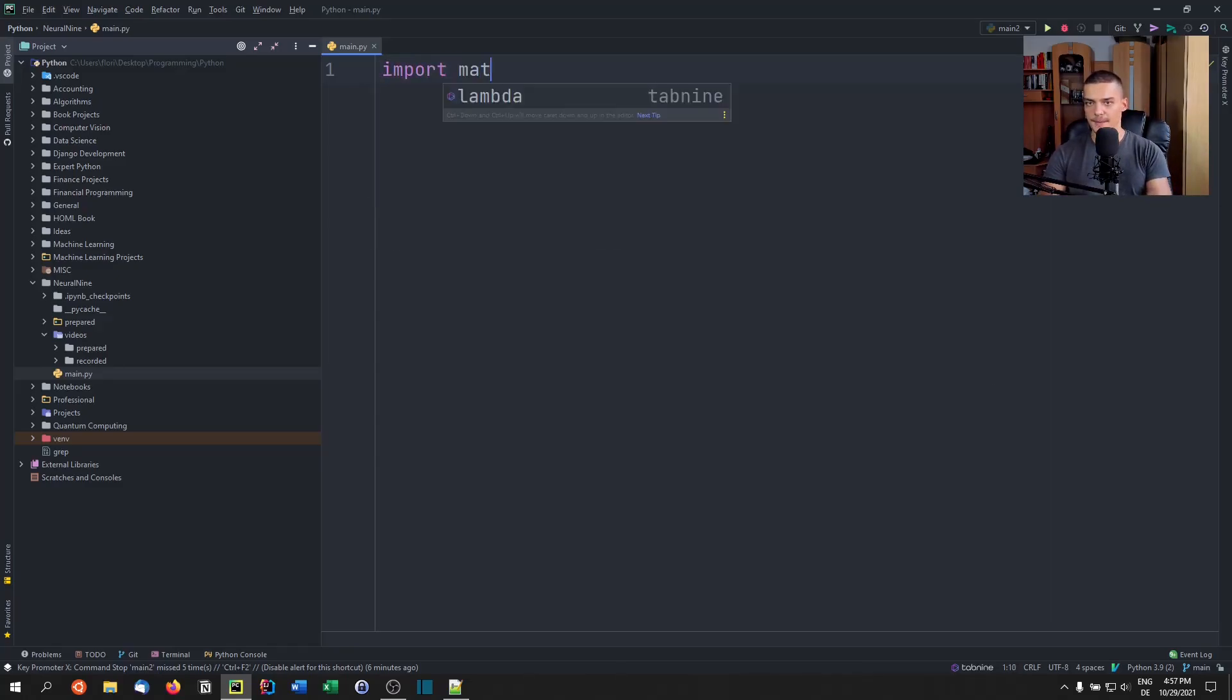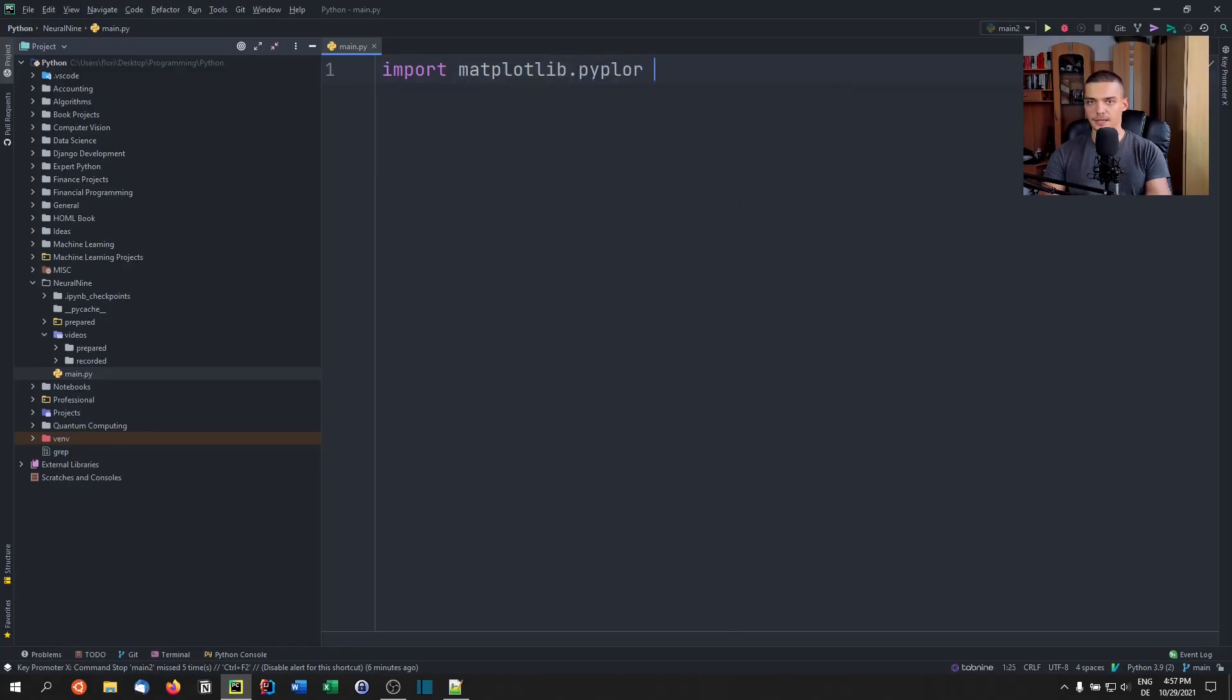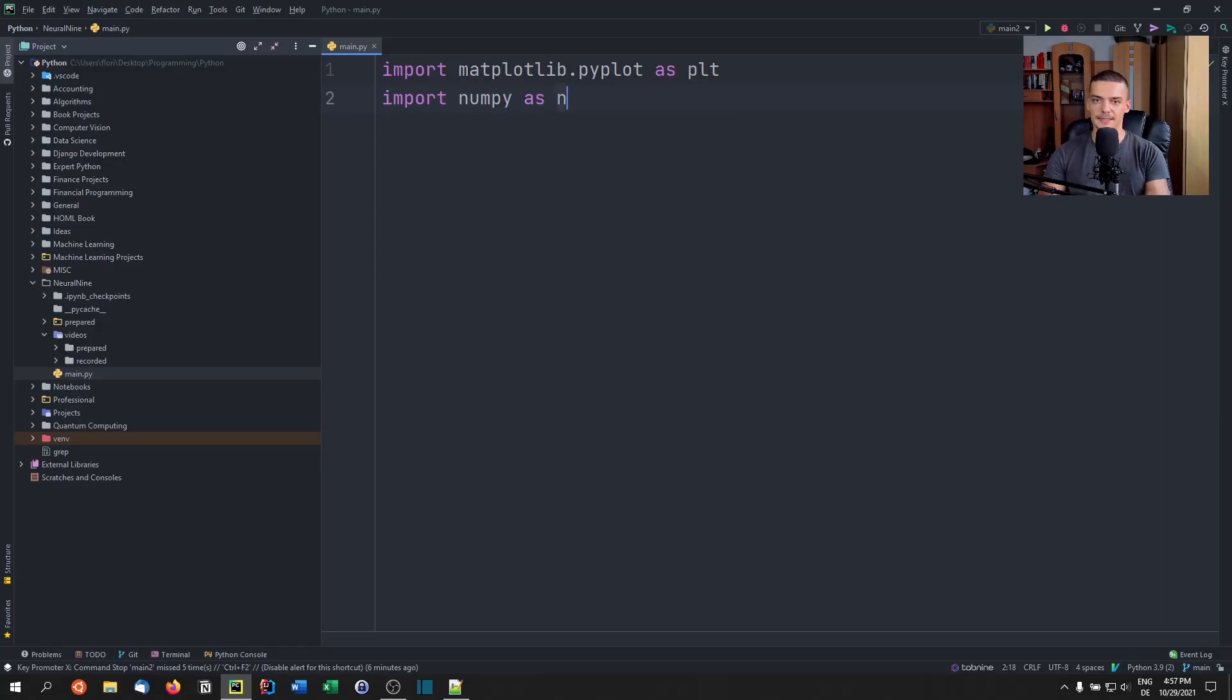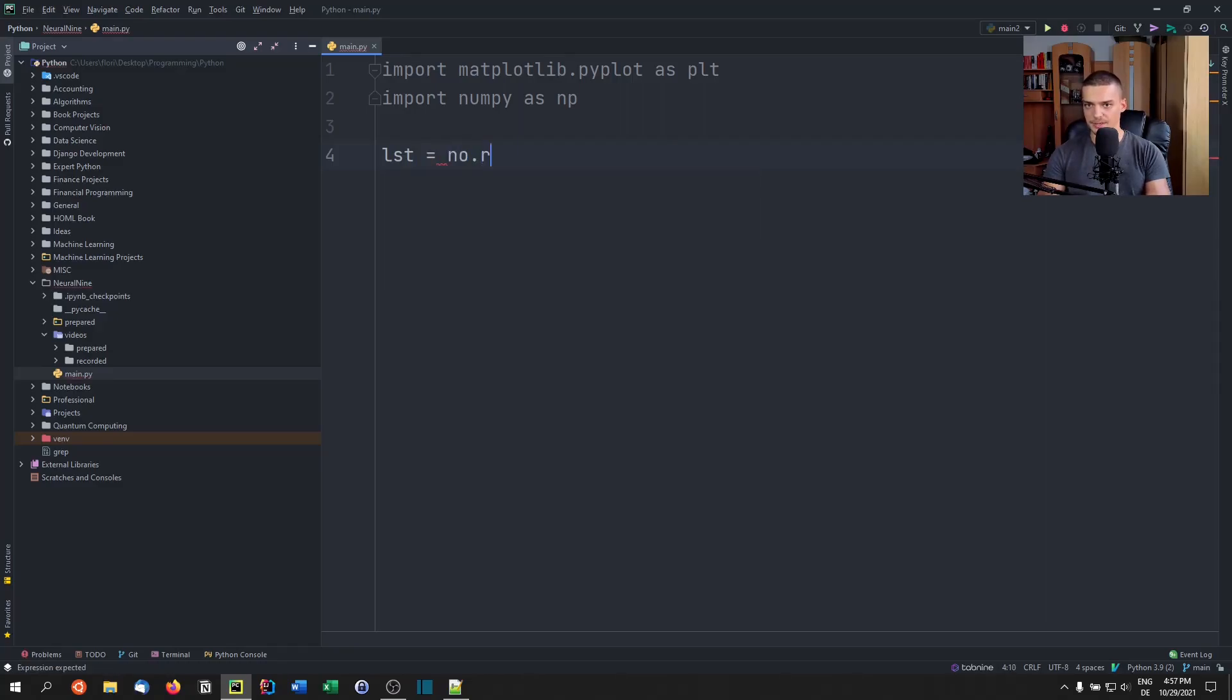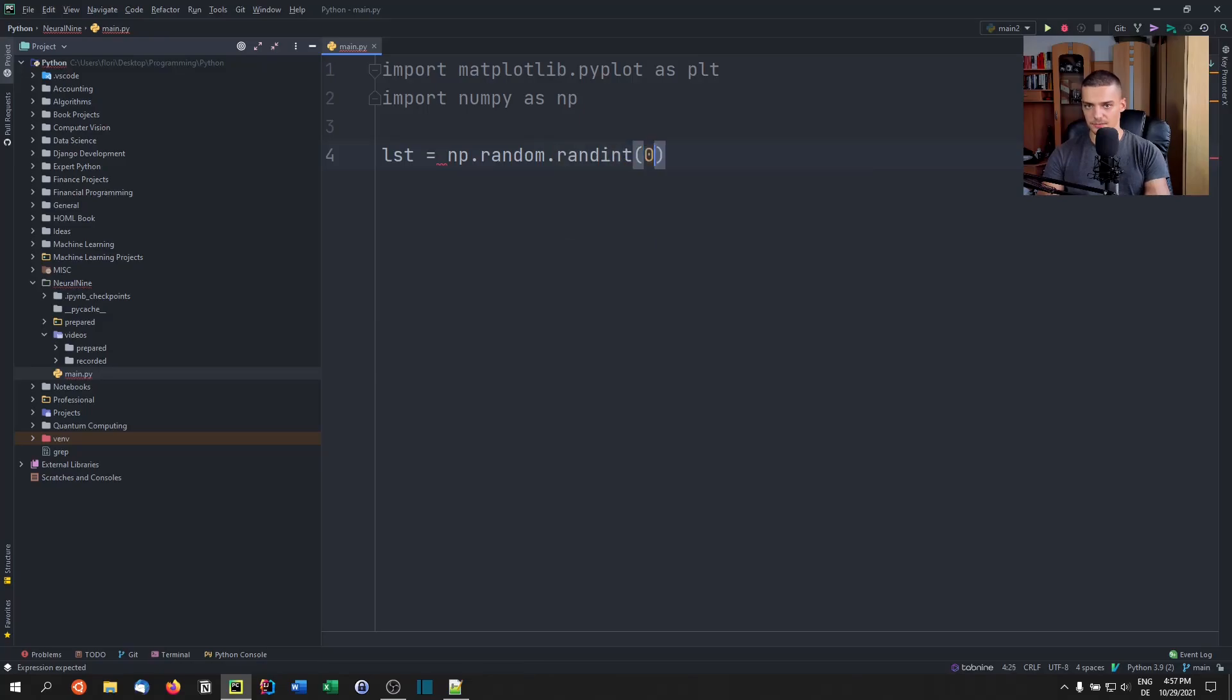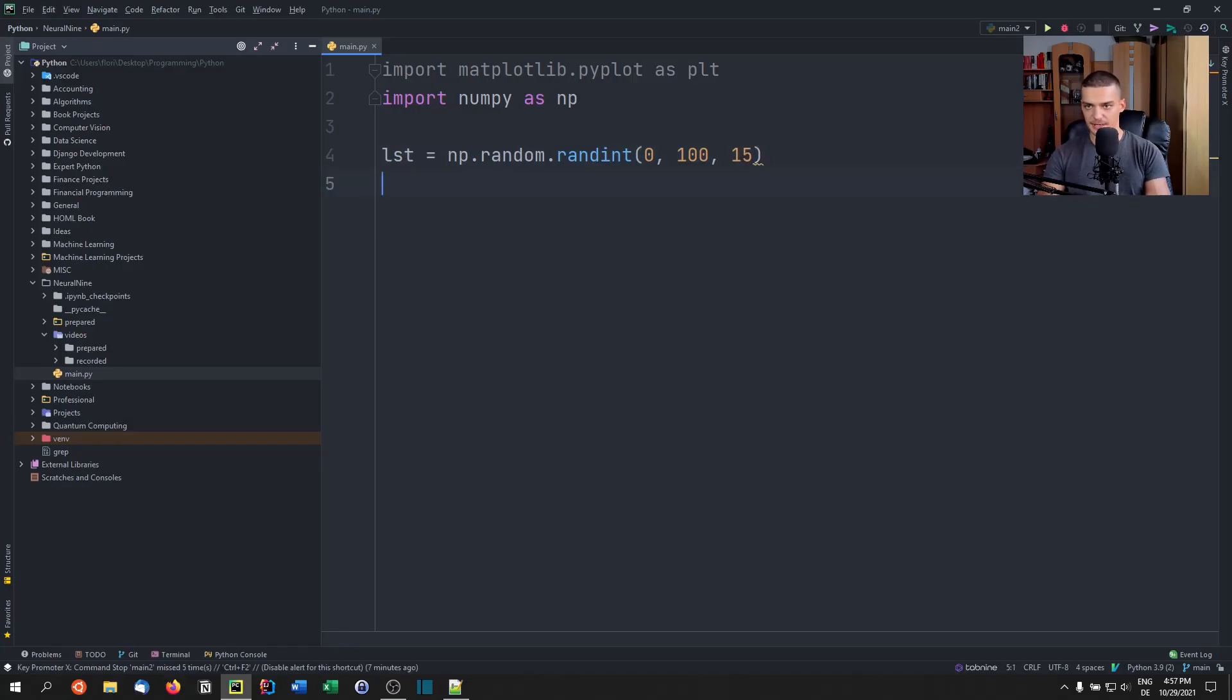So what we're going to do first, we're going to import matplotlib.pyplot as plt. And we're going to import numpy as np. And now we're going to do basic bubble sort algorithm. So we're going to say list equals np.random.randint from zero to 100. We're going to generate, let's start with 15 numbers, for example.